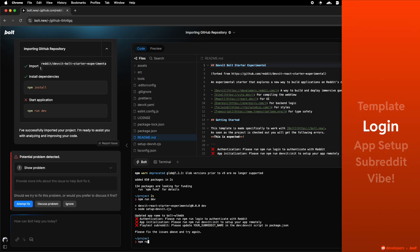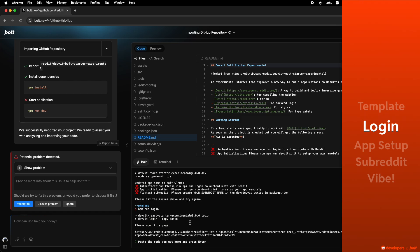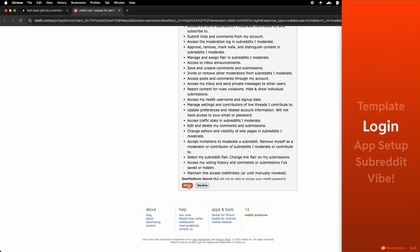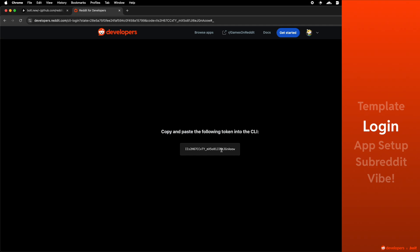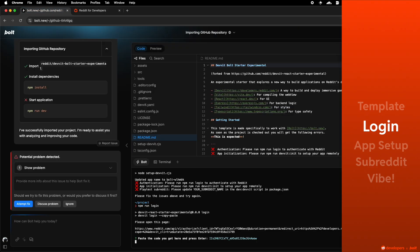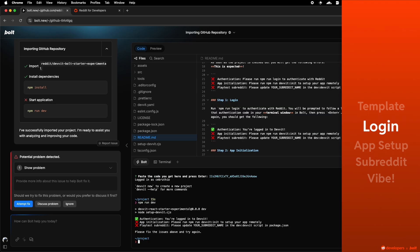The first step is to run npm run login in Bolt's terminal and this will open a link prompting you to allow app access and will give you a code that you then have to paste back into Bolt's terminal. Once that is done, your login should be completed.